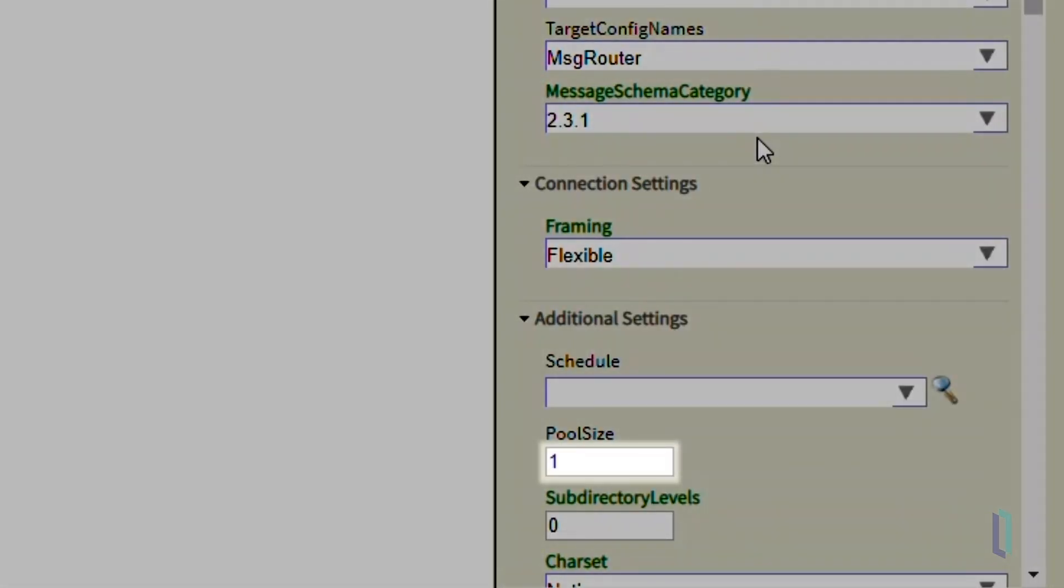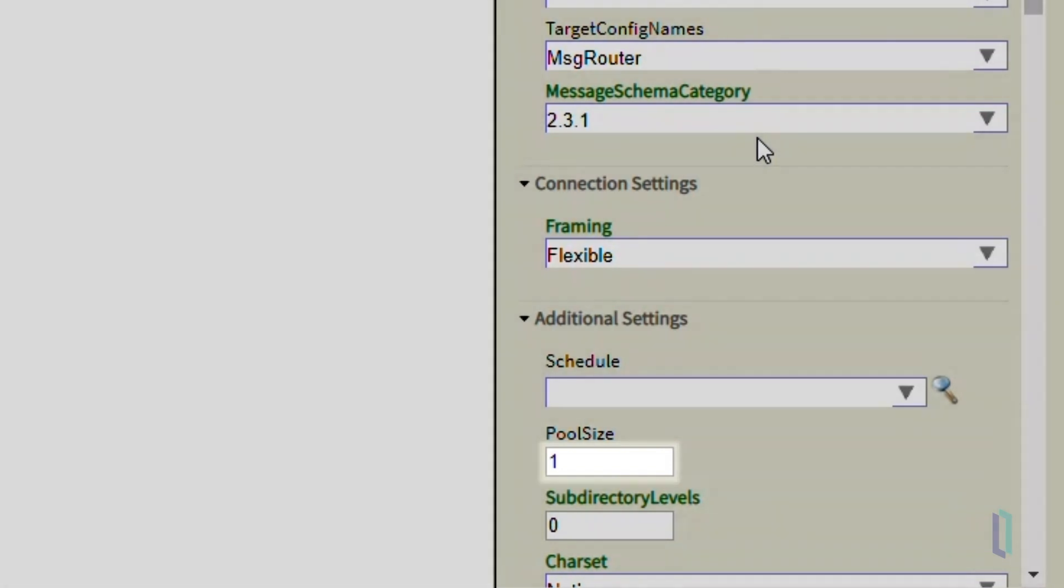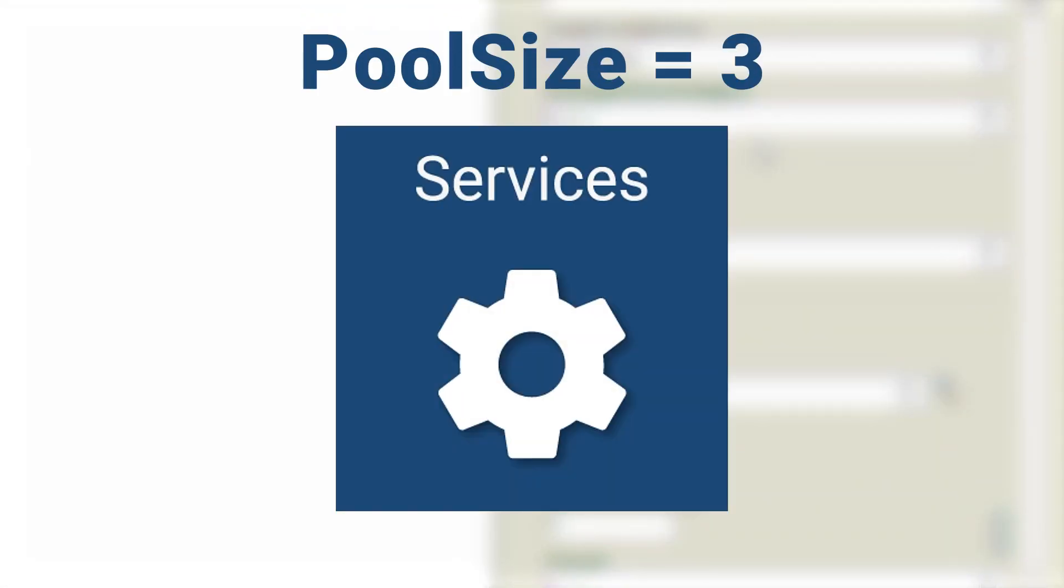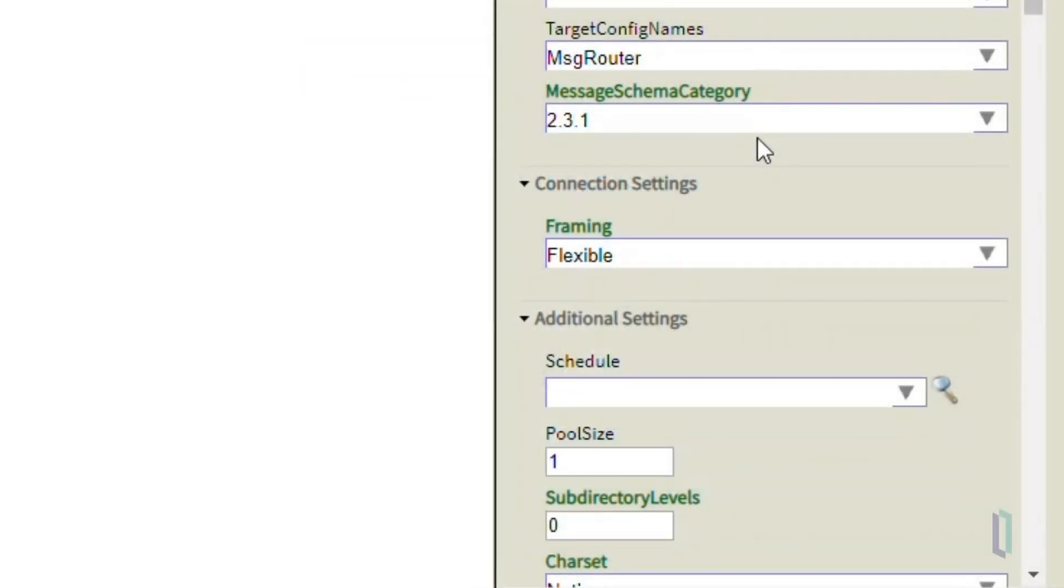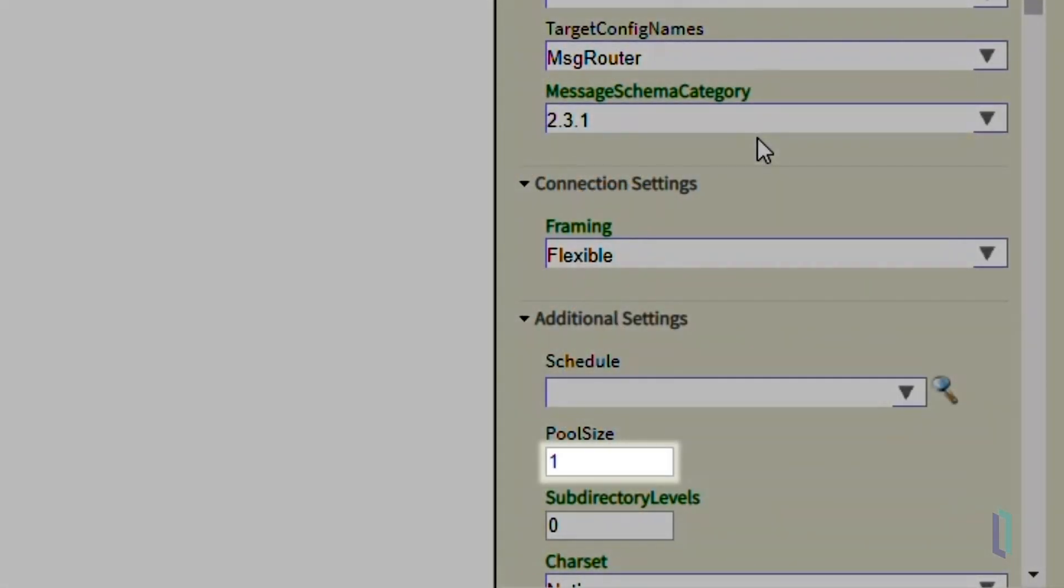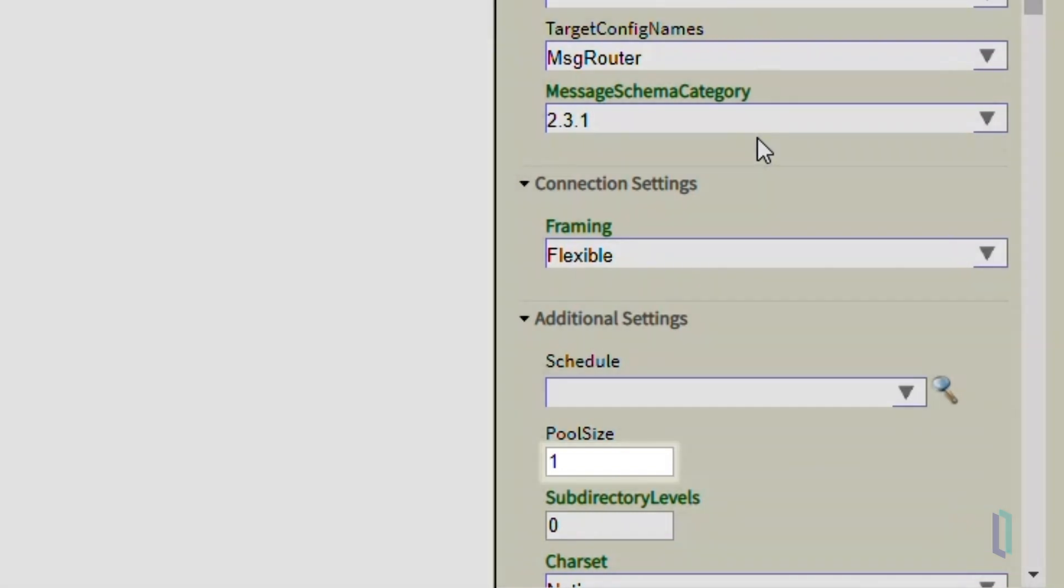Now let's move to the Additional Settings section. The most important field in this section is Pool Size, which specifies the number of concurrent jobs and has a default value of 1. A default value bigger than 1 allows multiple jobs to run together, but the downside of this is that we will disrupt the order of incoming messages, as some messages might be processed faster than others. Therefore, we keep the default value as 1 because HL7 messages usually need to be processed in the order they are received.